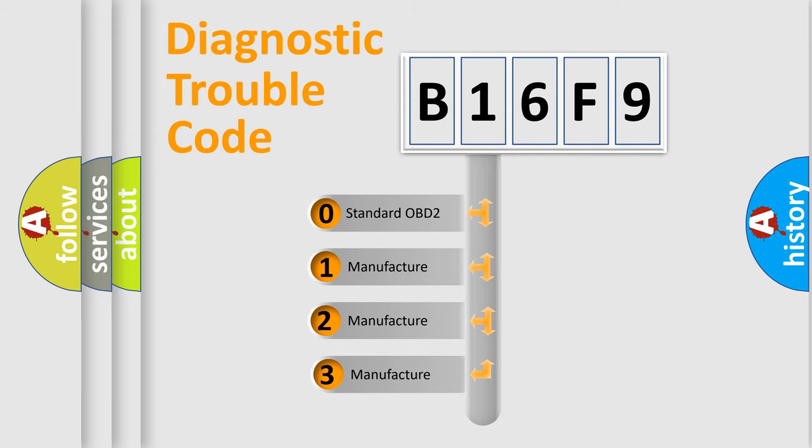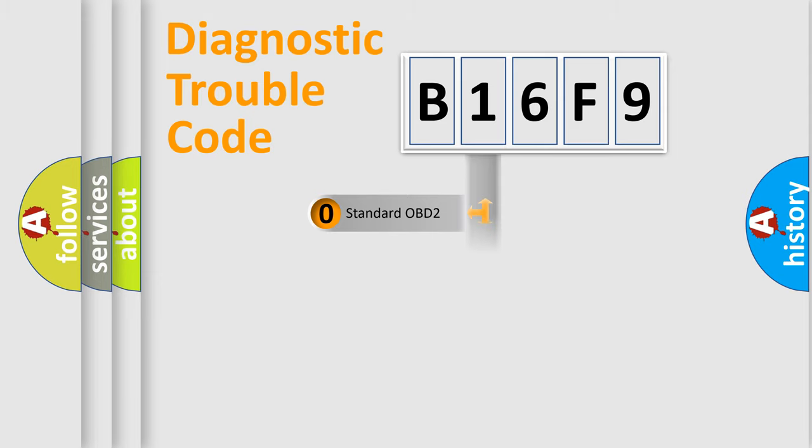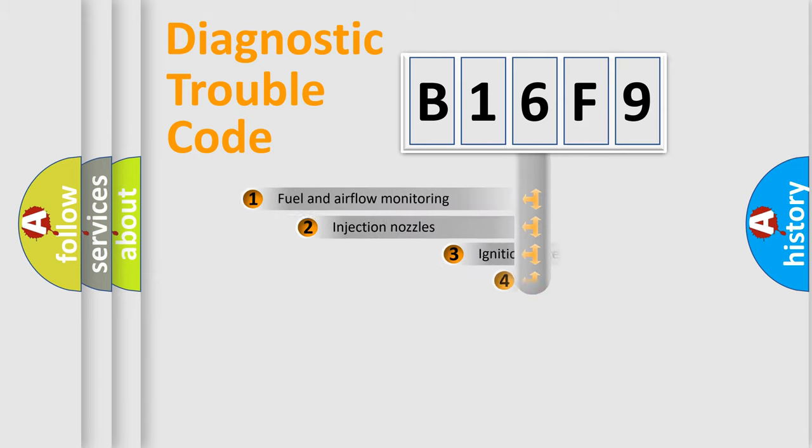If the second character is expressed as zero, it is a standardized error. In the case of numbers 1, 2, or 3, it is a more specific expression of the car-specific error.